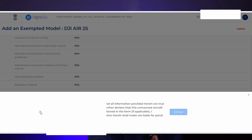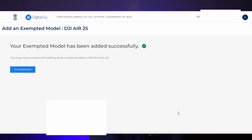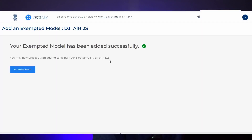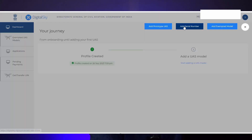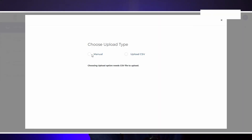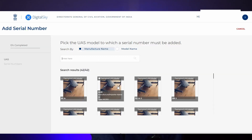After clicking 'Add Model,' you'll get a message that your exempted model has been added successfully and you may now proceed with adding a serial number to obtain a UIN. We have successfully added the exempted model, but we have not yet registered the drone. Click 'Go to Dashboard.' Now click the plus button in the top right corner and click 'Add Serial Number.' Click manual and enter DJI again.